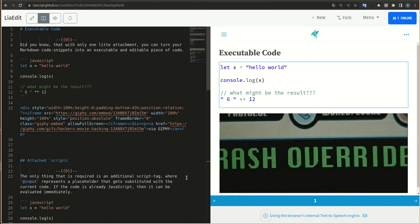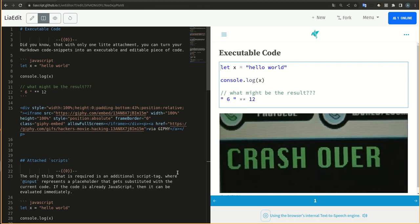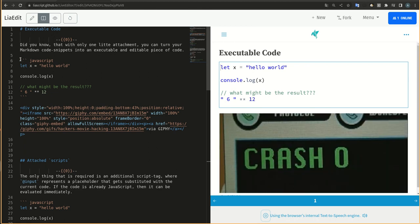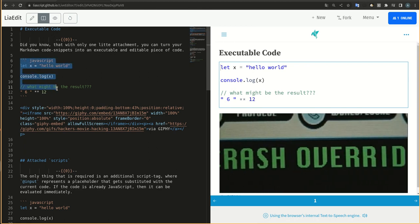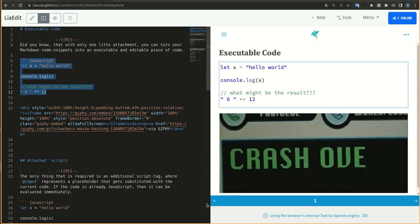Did you know that with only one lid attachment, you can turn your markdown code snippets into an executable and editable piece of code?